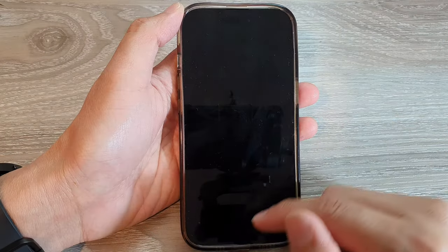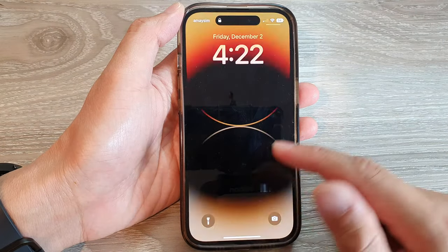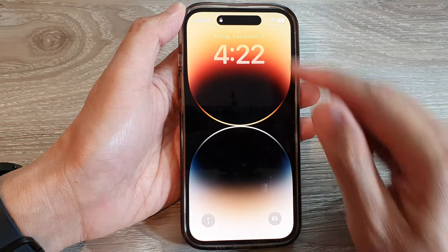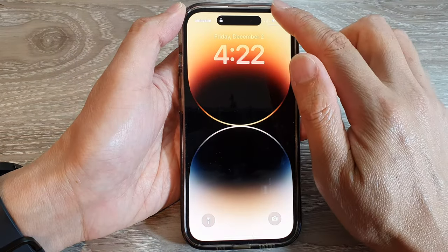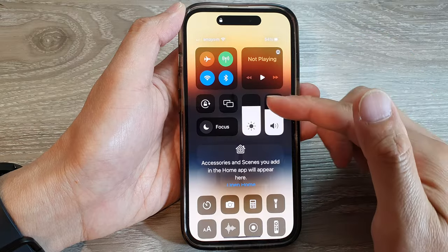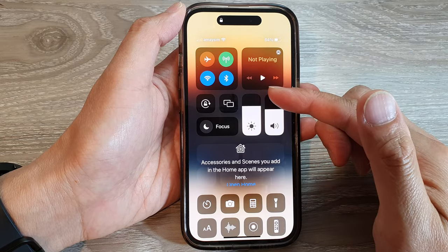Now, if we turn on Control Center on the lock screen, then you can swipe down at the top to open up the Control Center.